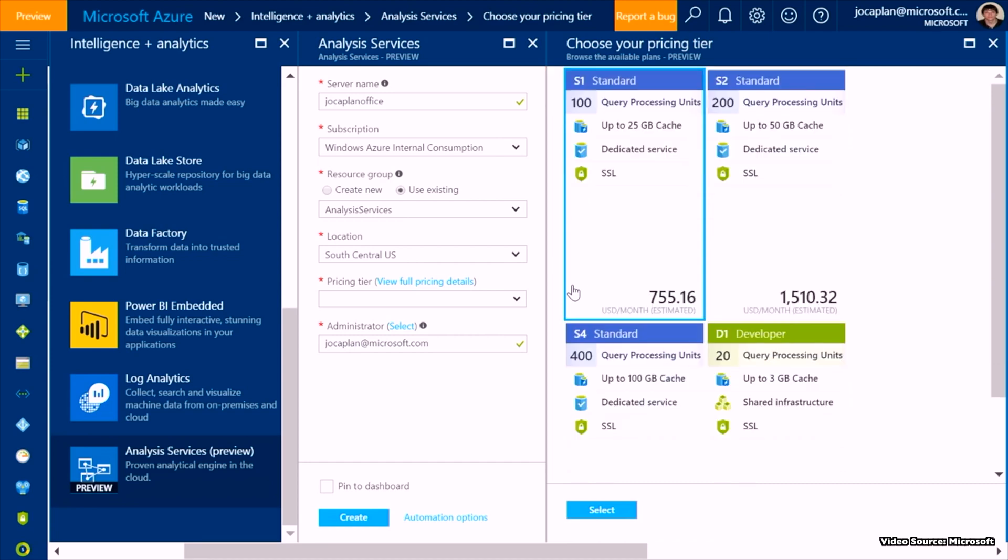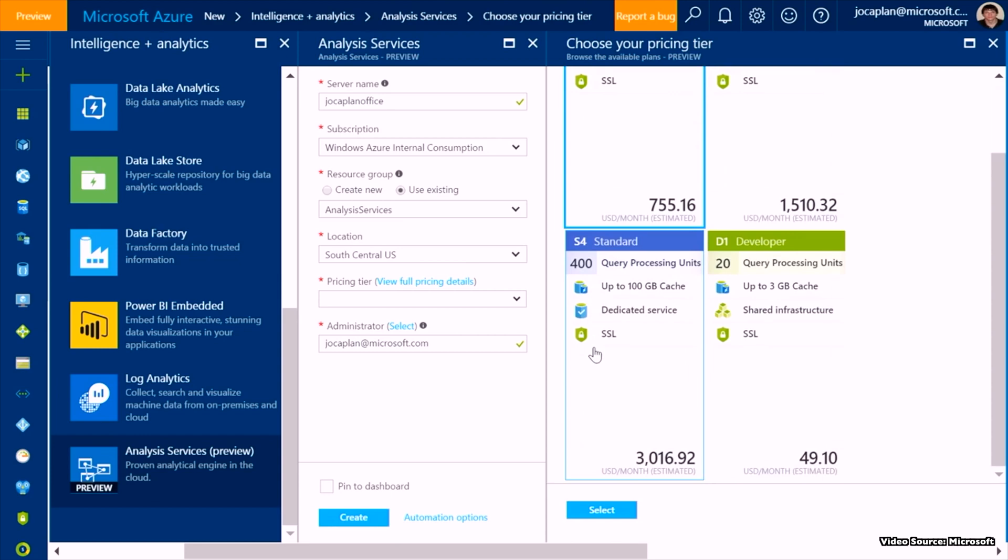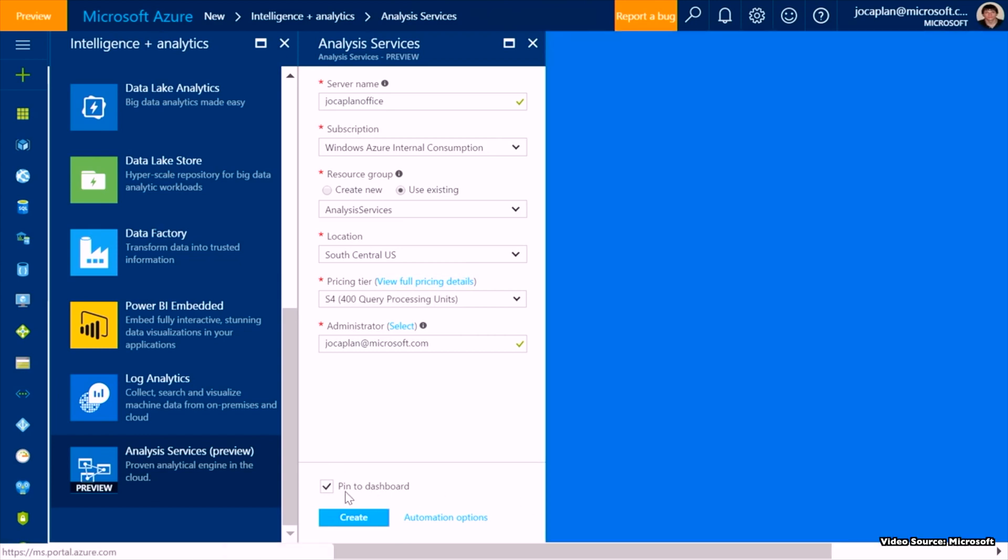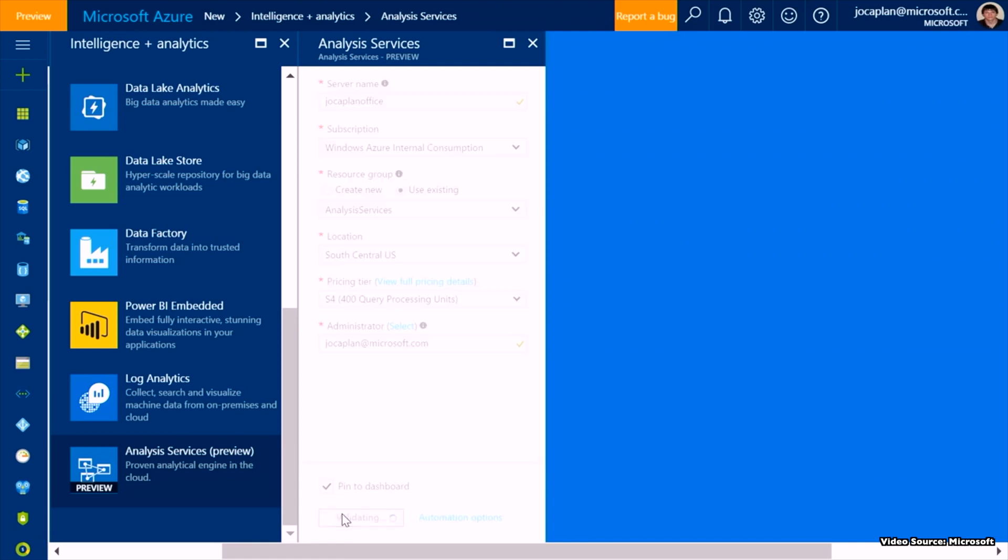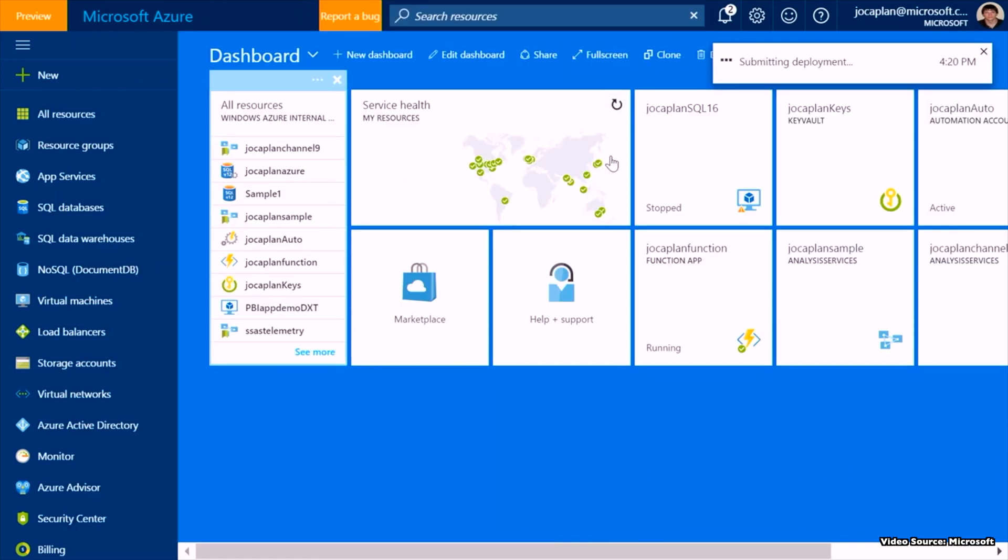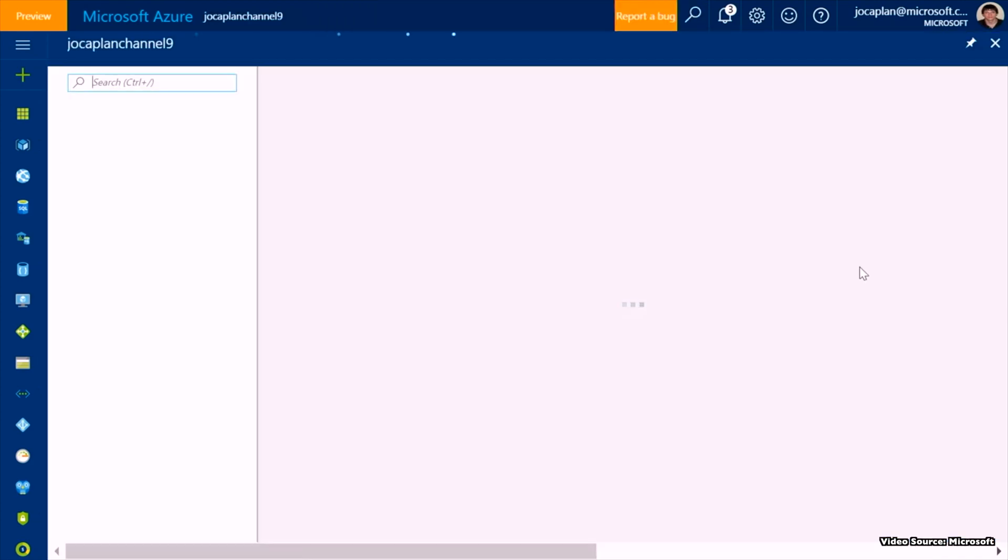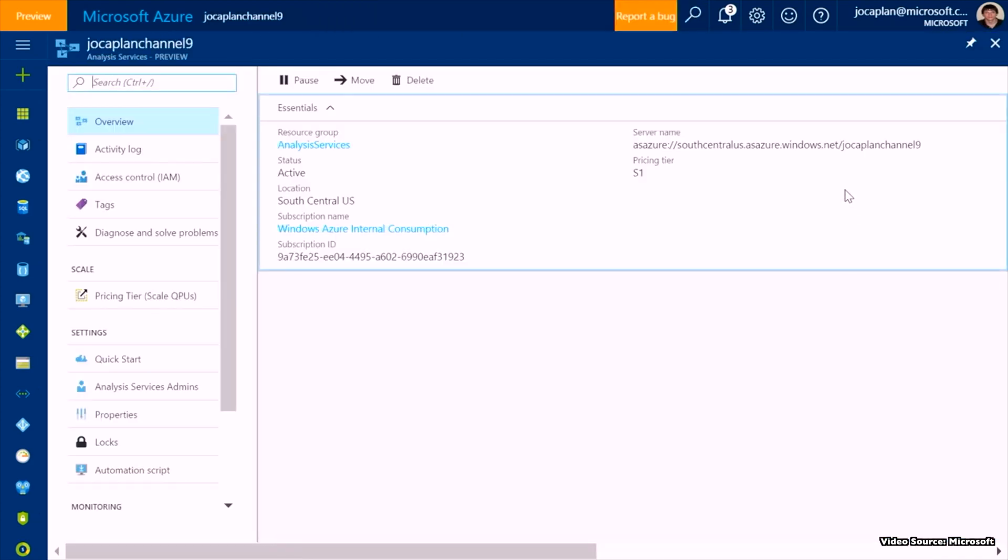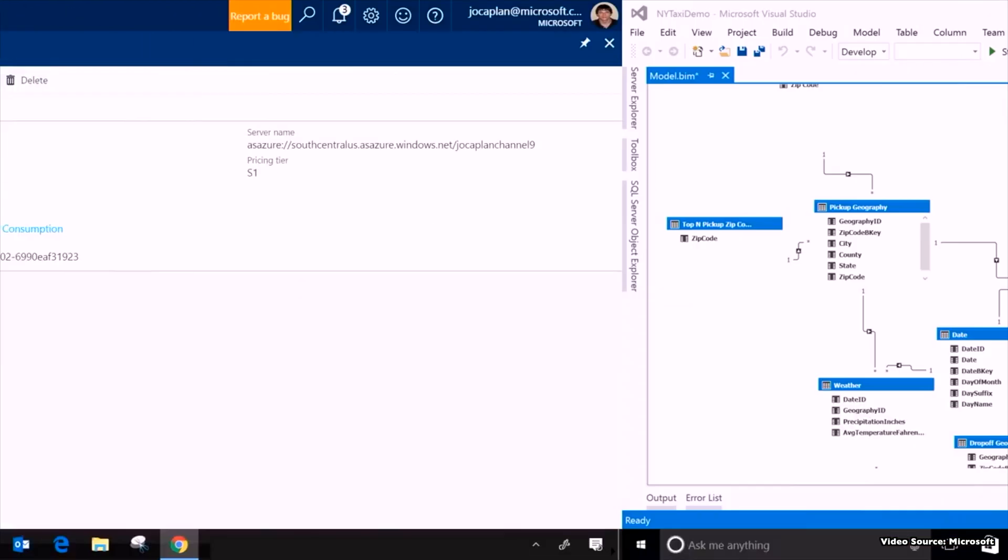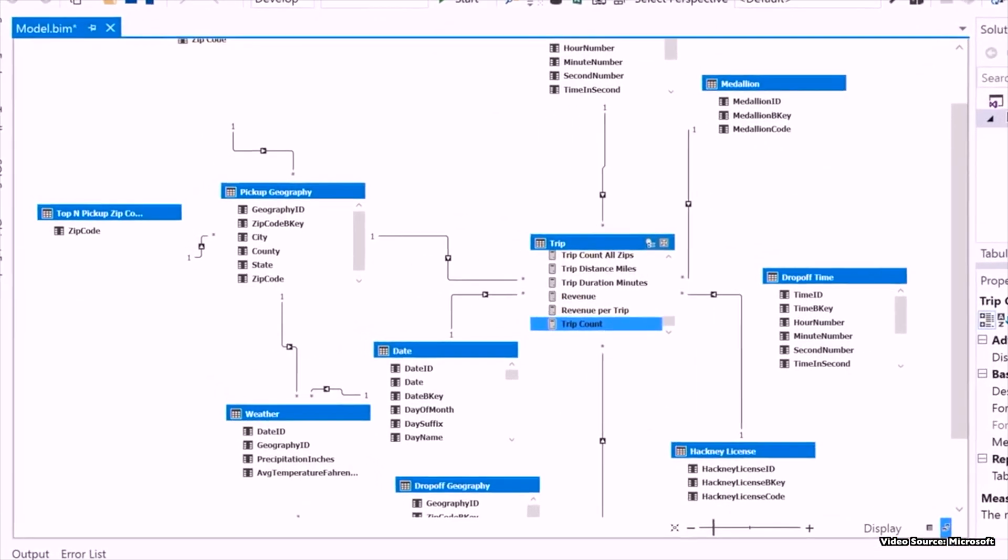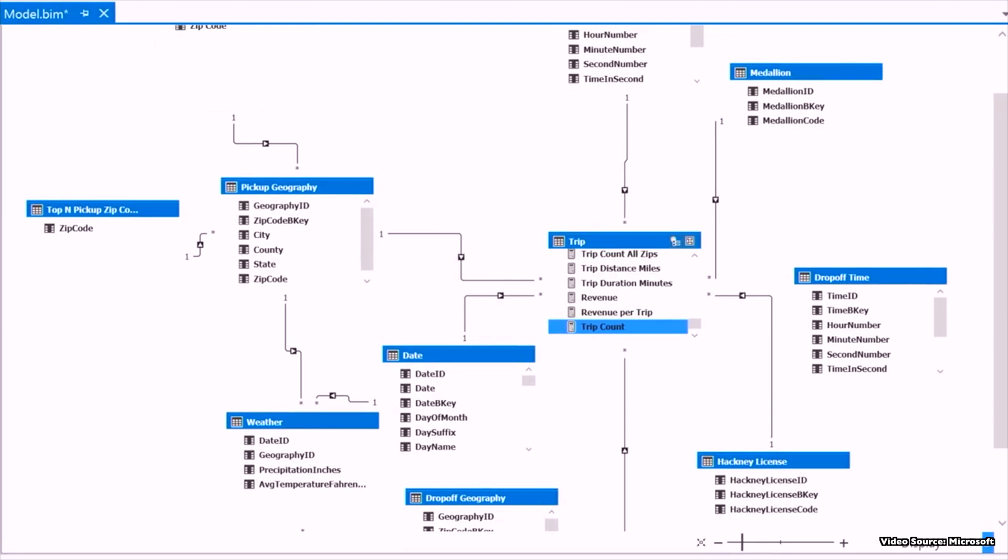Not only that, you would also get secured access anytime from anywhere. Azure Analysis Services makes sure only authorized users can access your data models no matter where they are, with role-based security and Azure Active Directory support. With 99.9% availability, your users can access critical information when they need it.